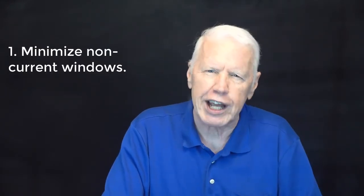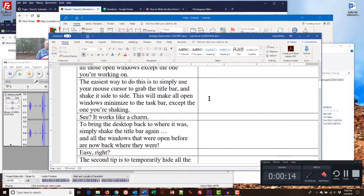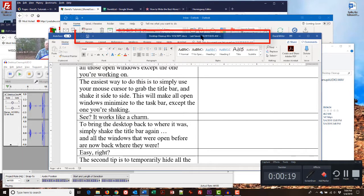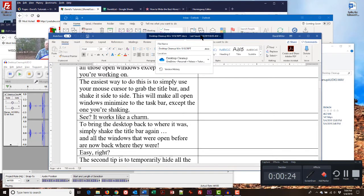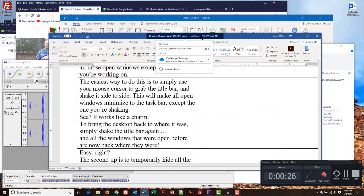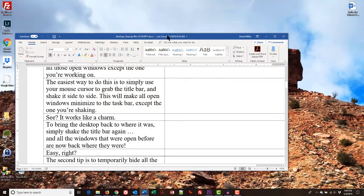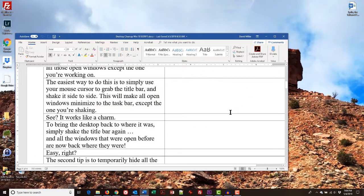The first thing you need to do is to get rid of all those open windows except the one you're working on. The fastest way to do this is to simply use your mouse cursor to grab the title bar of the window you're working on and shake it side to side. This will make all of the open windows except the one you're working on disappear and minimize to the taskbar. That gives you a very nice decluttered desktop to work on. See?